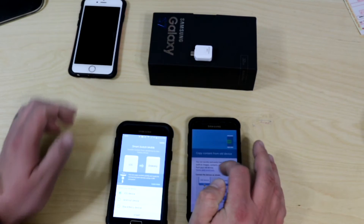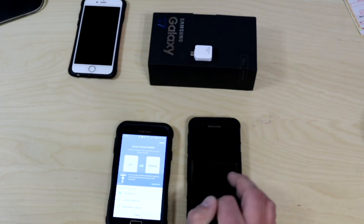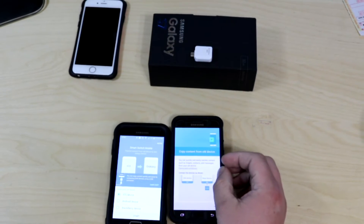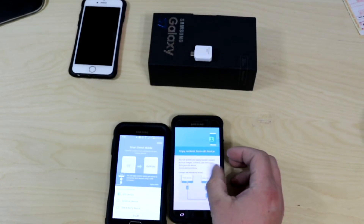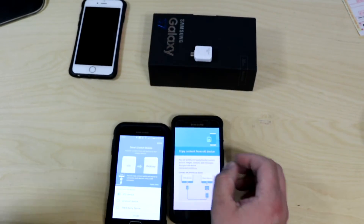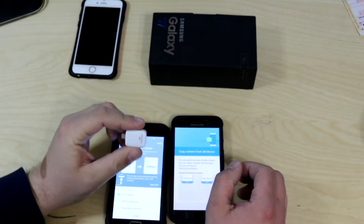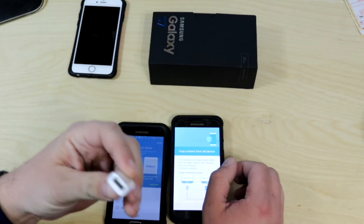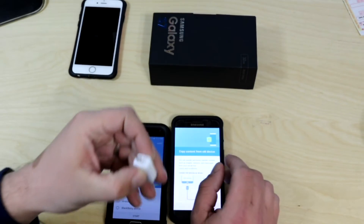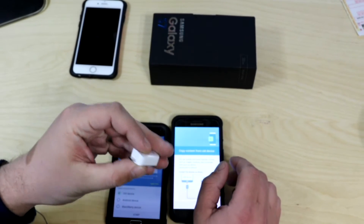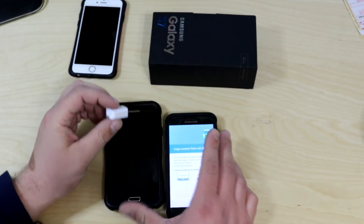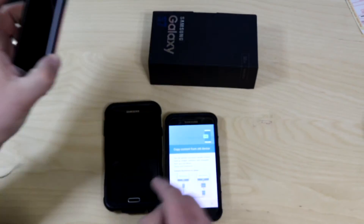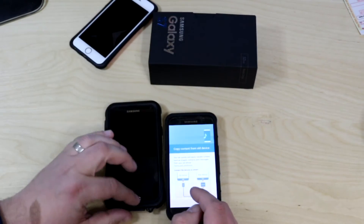If you have a Galaxy S7, this is how the screen will look. It will automatically tell you how to backup information. With the Galaxy S7, they introduced a little USB connector — it's a USB on one side and micro-USB on the second side. Since we're not going to back up through iTunes, we want to go from Galaxy to Galaxy, so I'm going to show you how to do that.